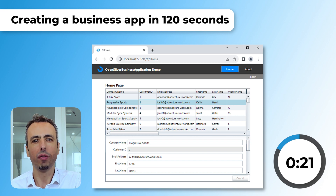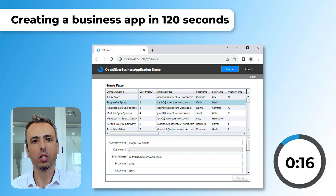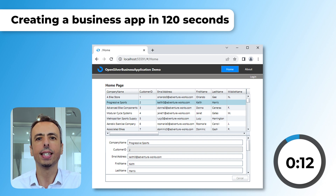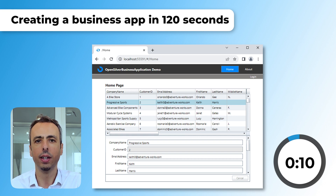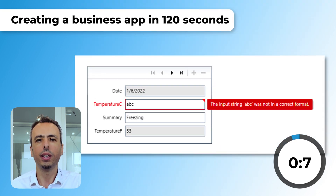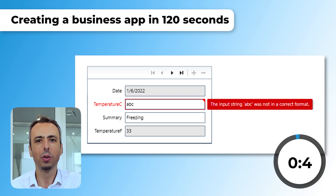With just a few more lines of code, you can make those entities editable. You can specify constraints on the server side, and those constraints will automatically cascade down to the client side and even to the UI. As you can see here, the data form will display validation messages. How cool is that?